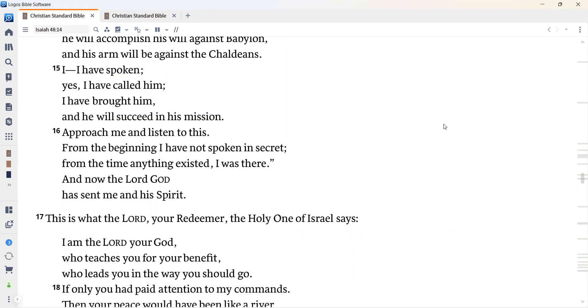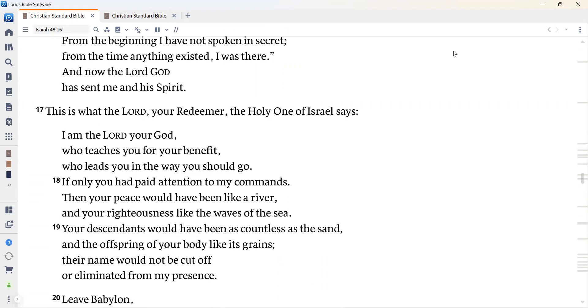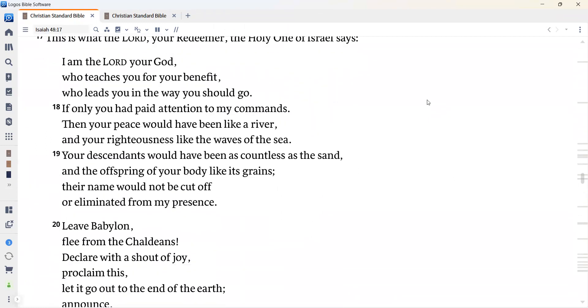This is what the Lord, your Redeemer, the Holy One of Israel says. I am the Lord, your God, who teaches you for your benefit, who leads you in the way you should go. If only you had paid attention to my commands, then your peace would have been like a river and your righteousness like the waves of the sea. Your descendants would have been as countless as the sand and your offspring and the offspring of your body like its grains. Their name would not be cut off or eliminated from my presence.